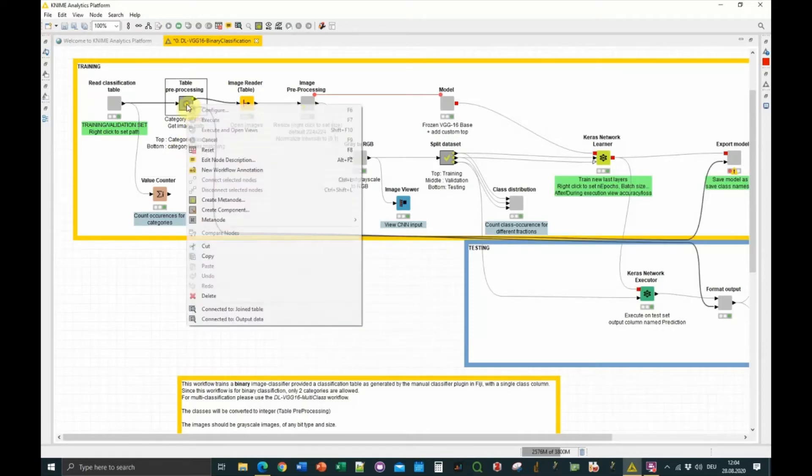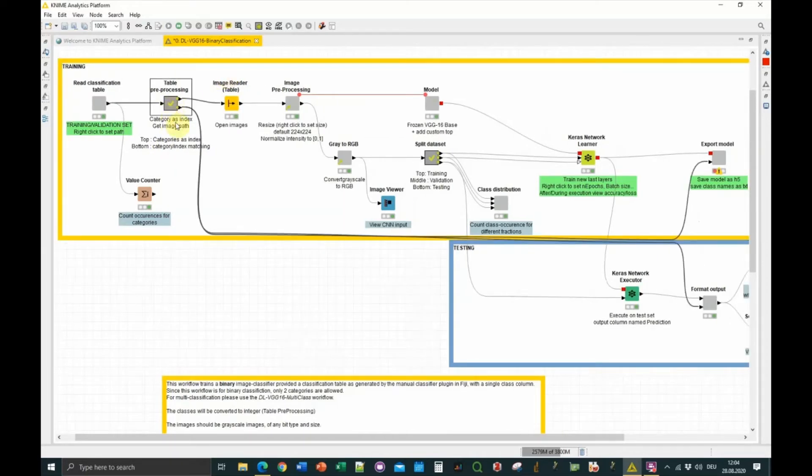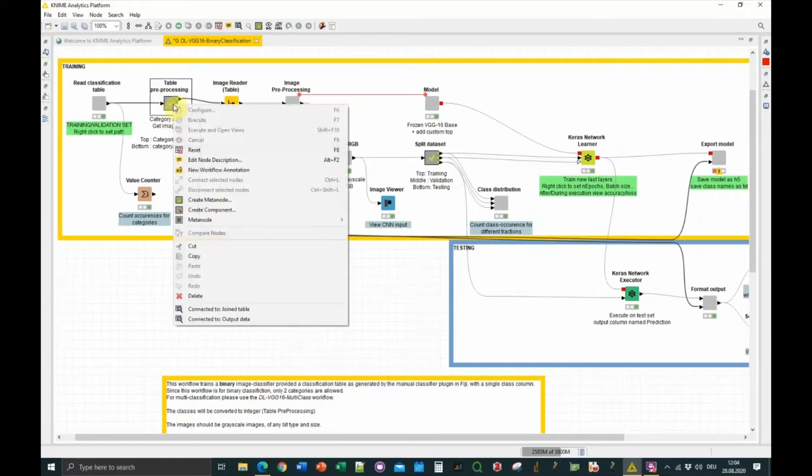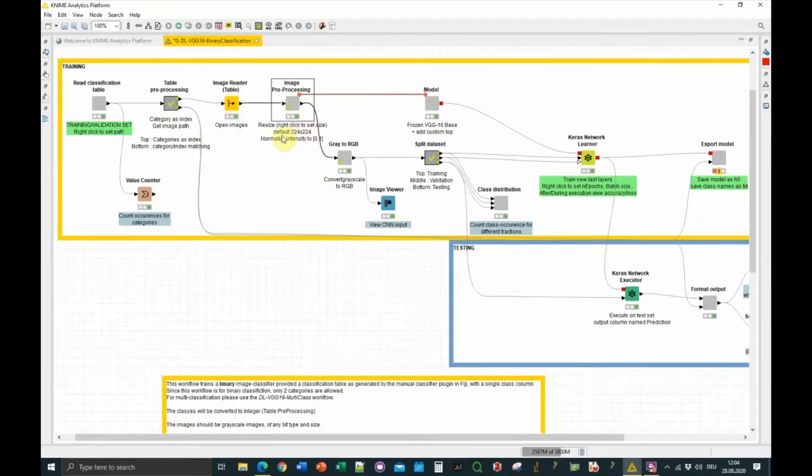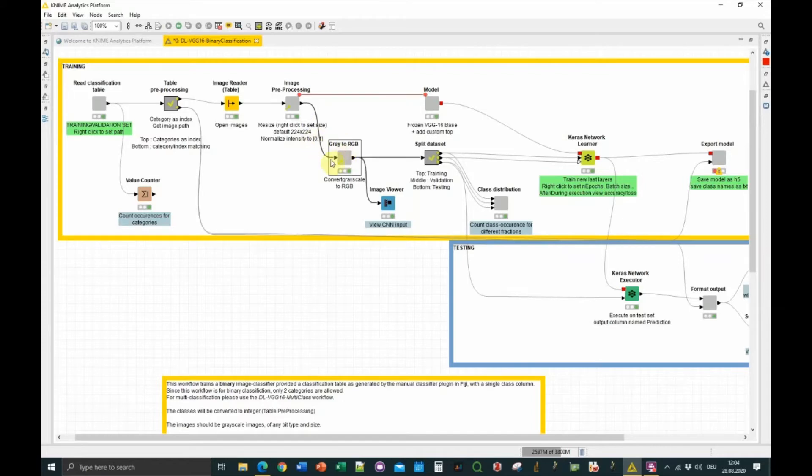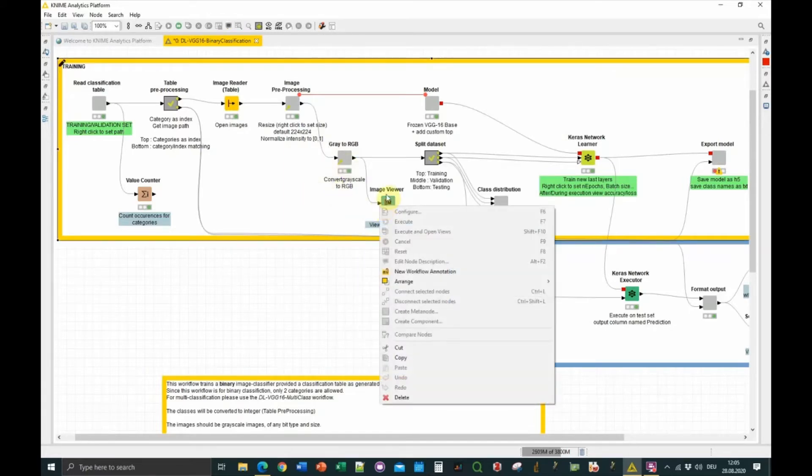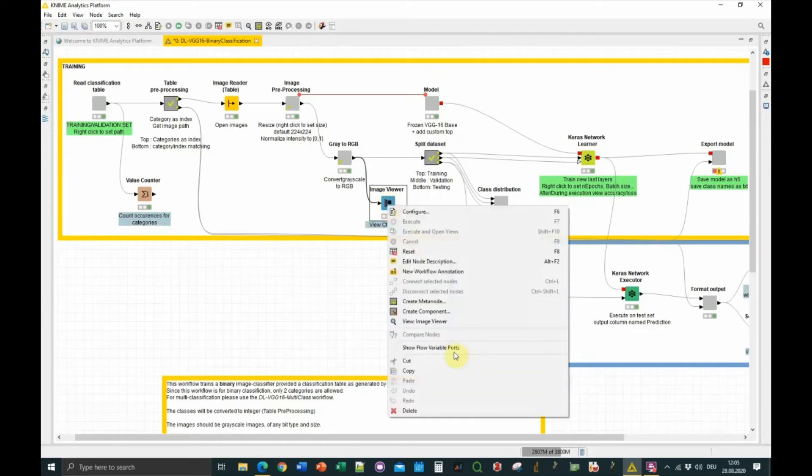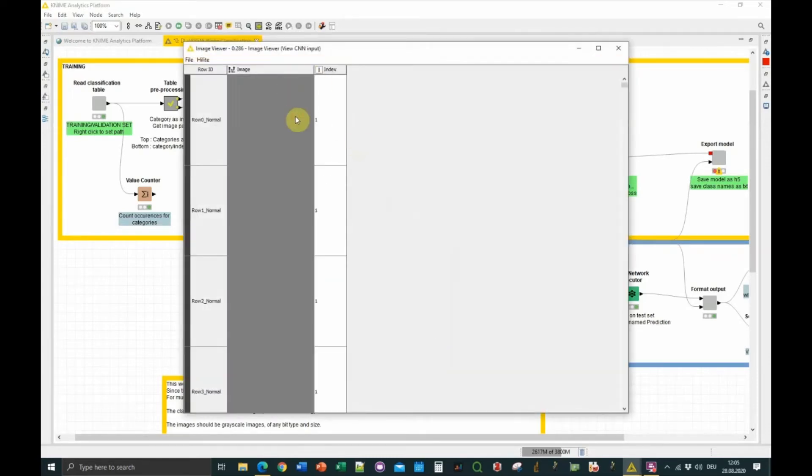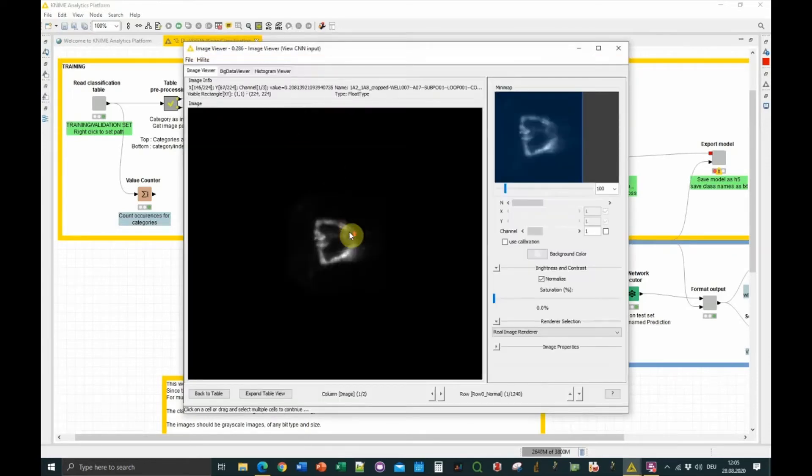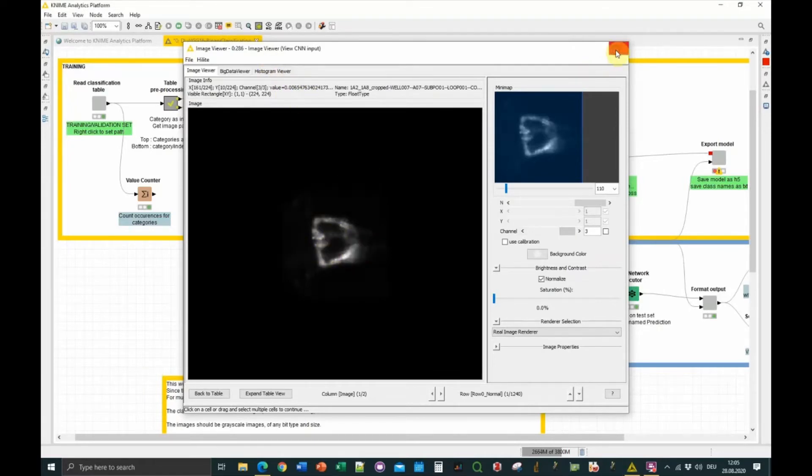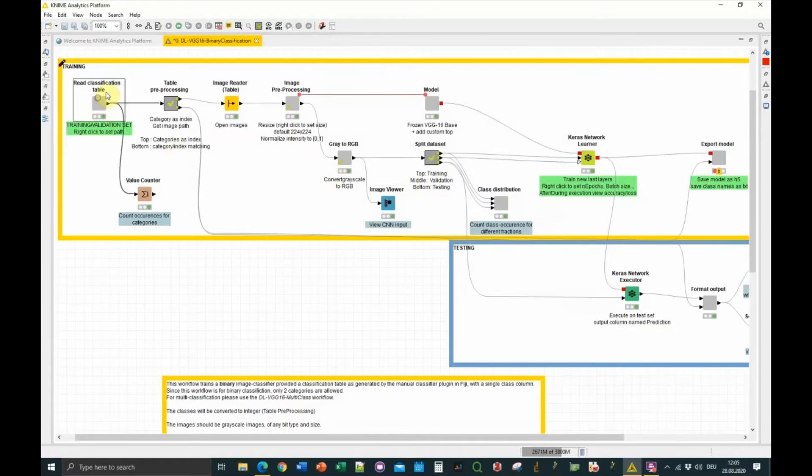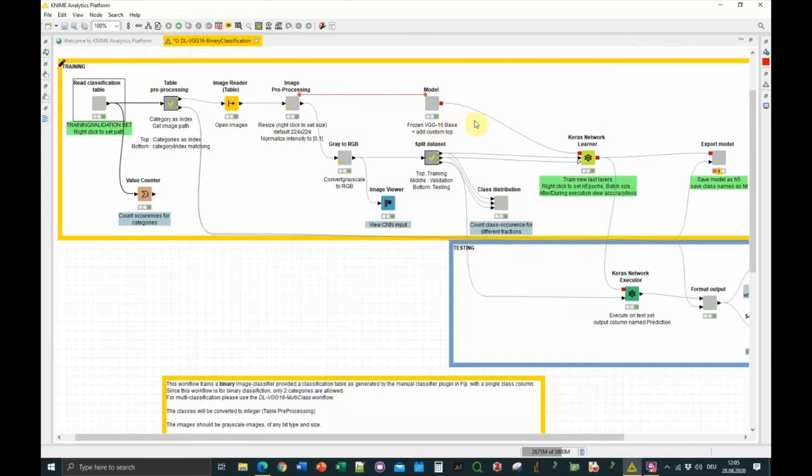I do some quick preprocessing. The categories are turned to integers for the model. Then I load the images, do some preprocessing, so downscaling the image in the range of size that the model expects, also normalizing the intensity between 0 and 1, and turning the grayscale image to RGB stack, so basically just duplicating the grayscale image to 3 channels. We can look at what the network is taking as input. You can see that it has 3 channels, and if I'm hovering the mouse here, the values are float values. The dataset, a similar one, is available via Zenodo. I will put a link in the description of the video.